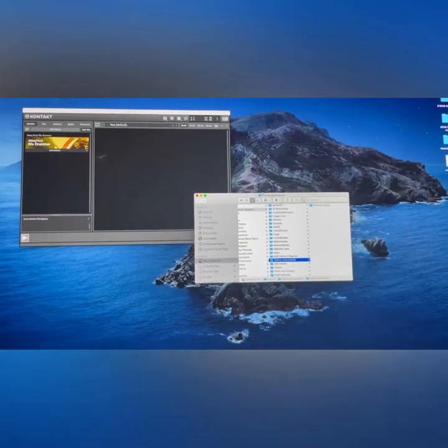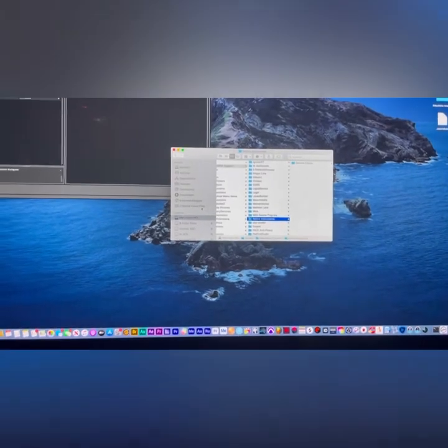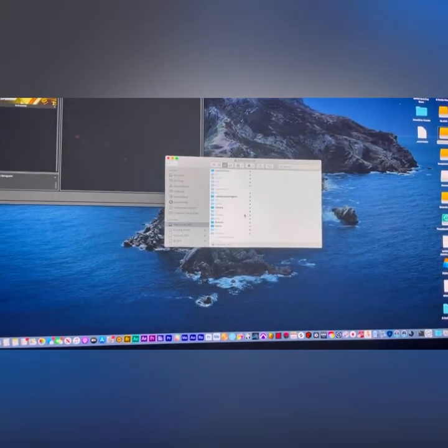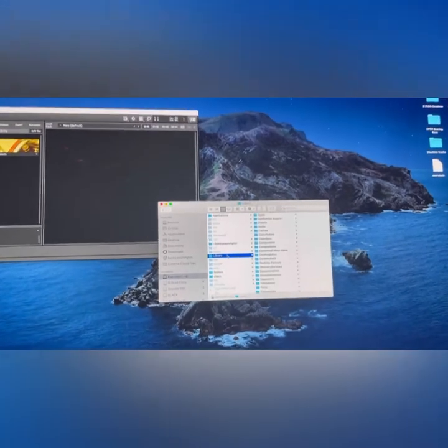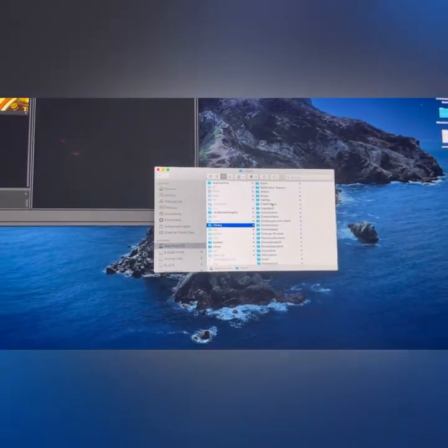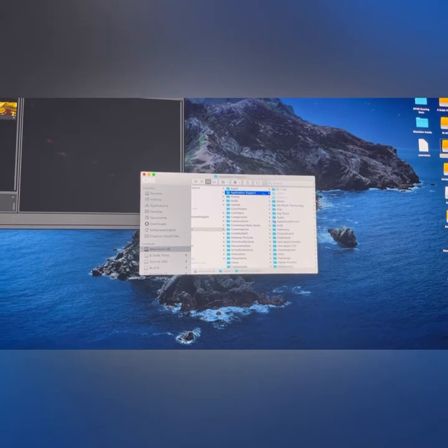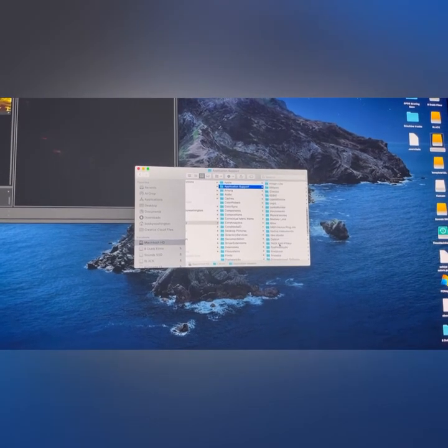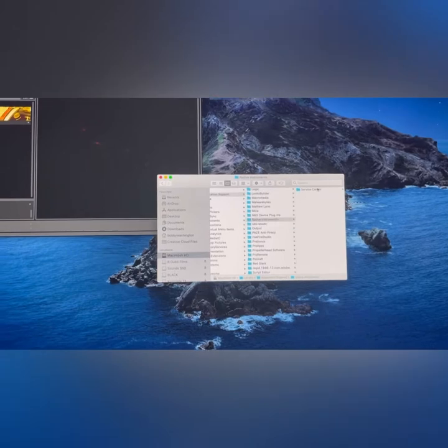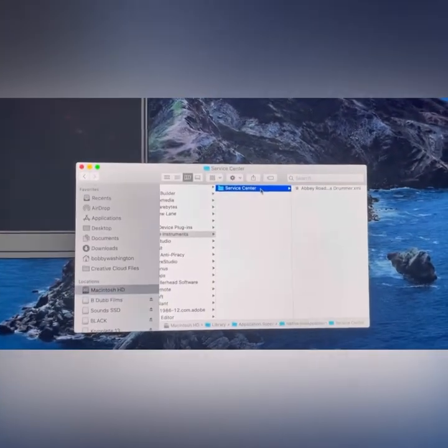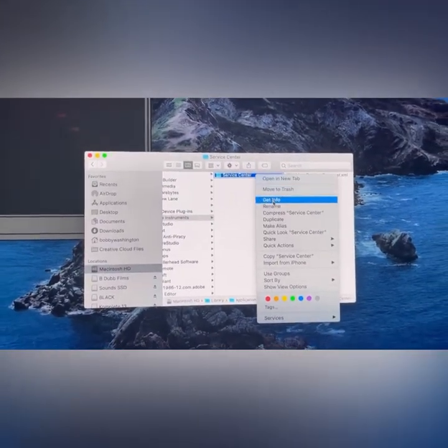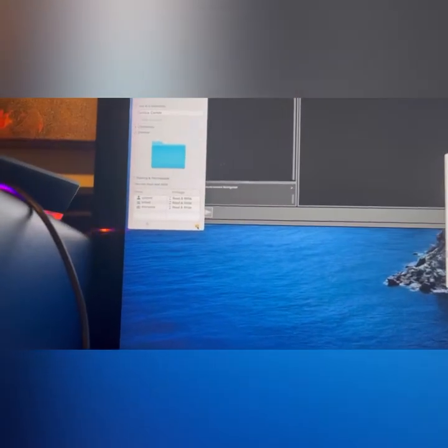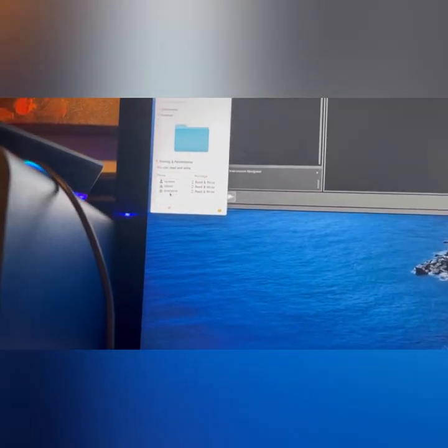So you need to go to Macintosh, if you're on a Mac, go to Library, then Application Support, Native Instruments, and Service Center. You want to right-click on that Service Center folder and go to Get Info.